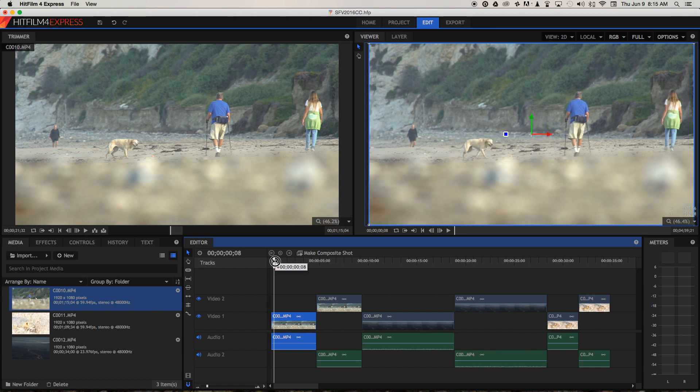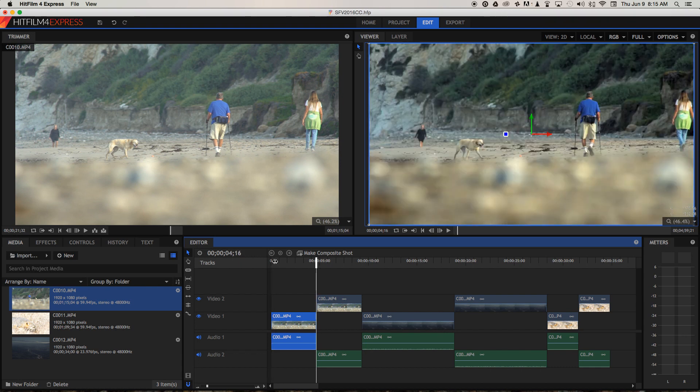So let's quickly go through so you can see the benefit that colour correction brings. We've got the dog on the beach before and after colour correction.